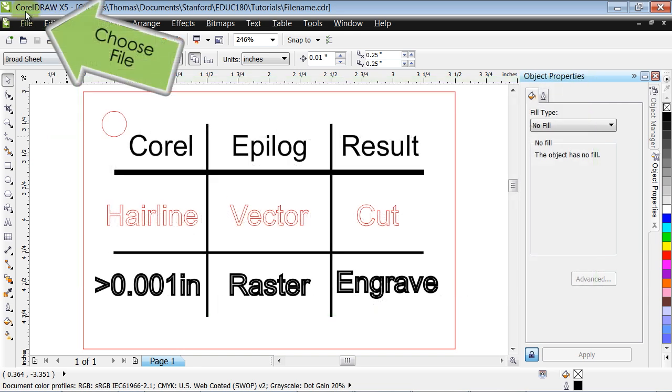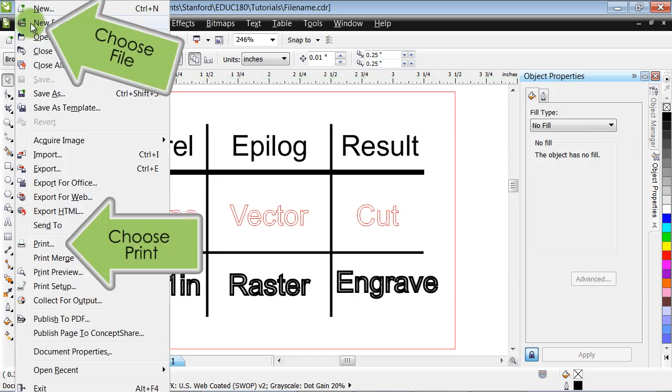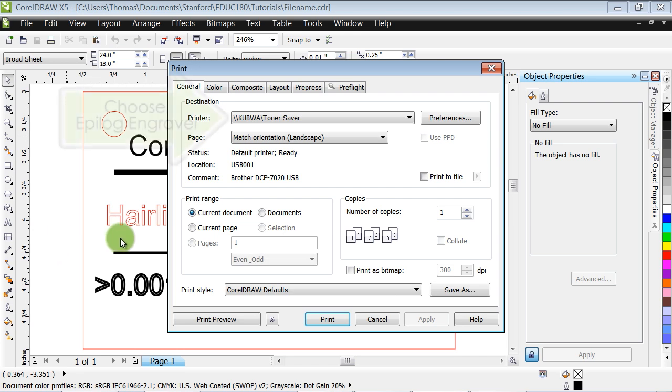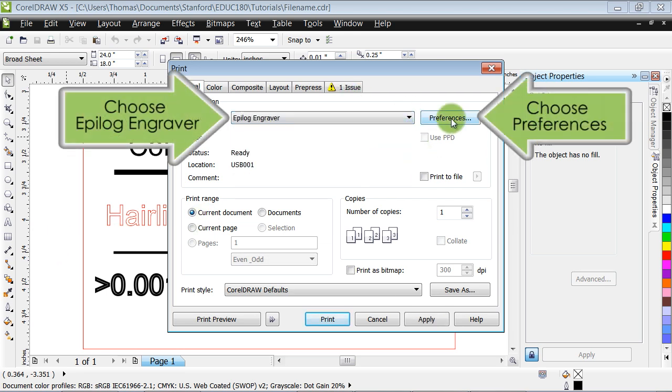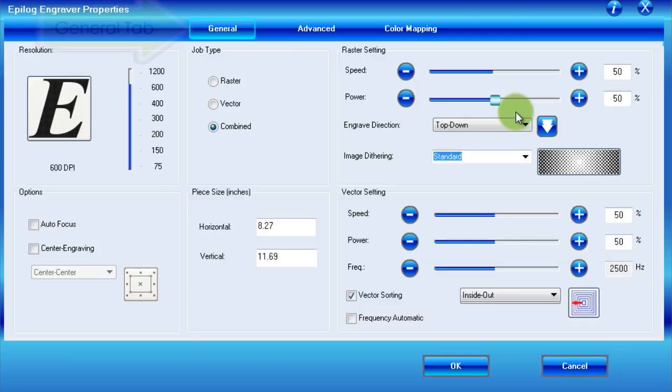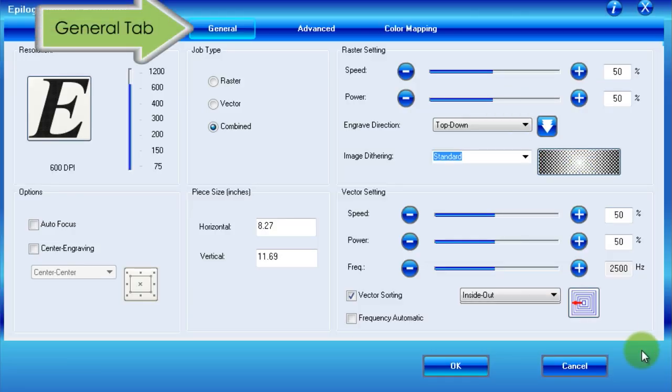To begin, navigate to File, Print, in order to open the printing preferences. Then, choose the Epilog engraver from the drop-down menu and choose Preferences. This will bring up the general tab of the Epilog dashboard.